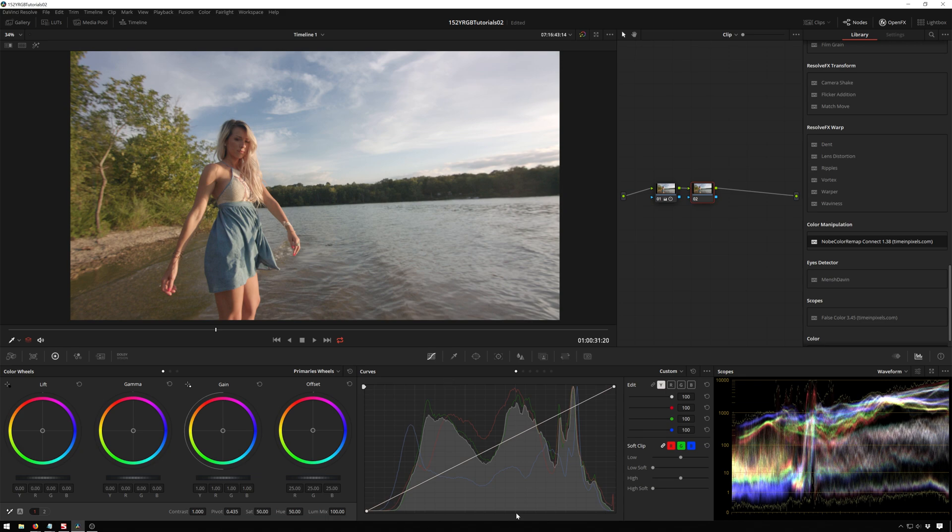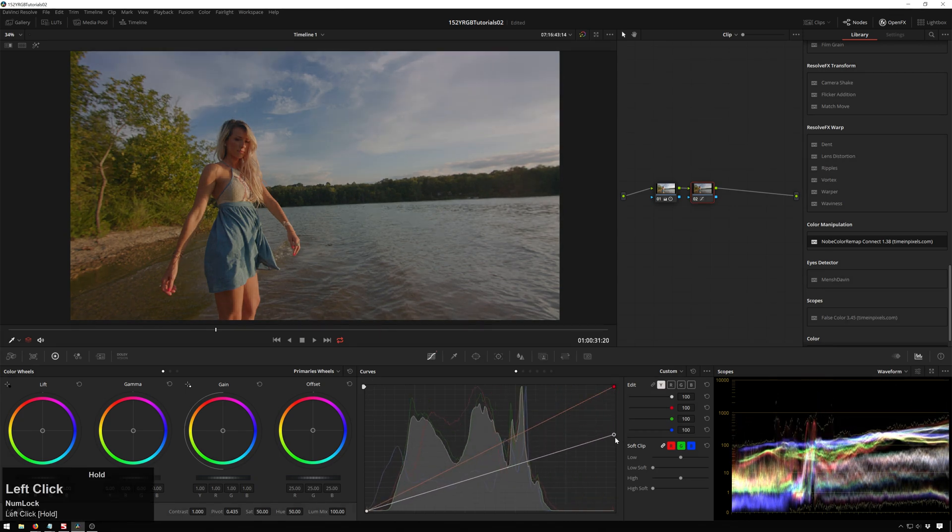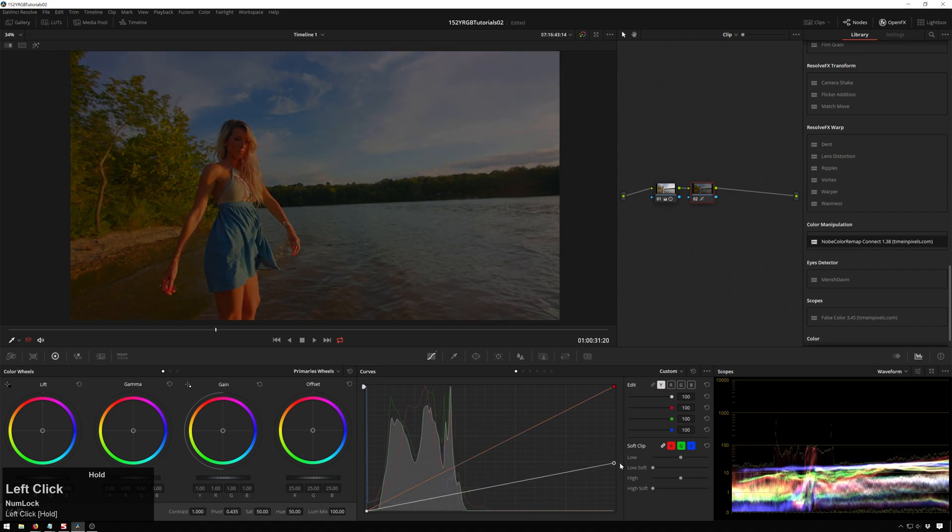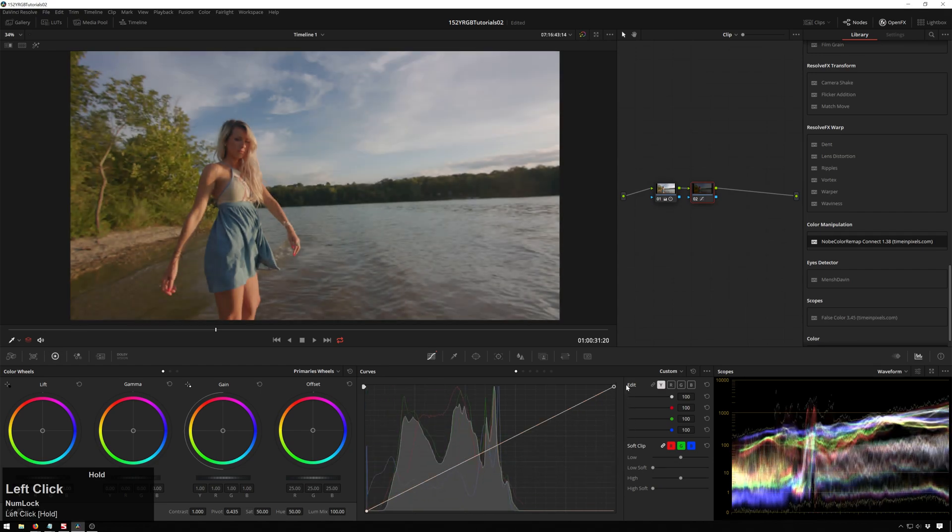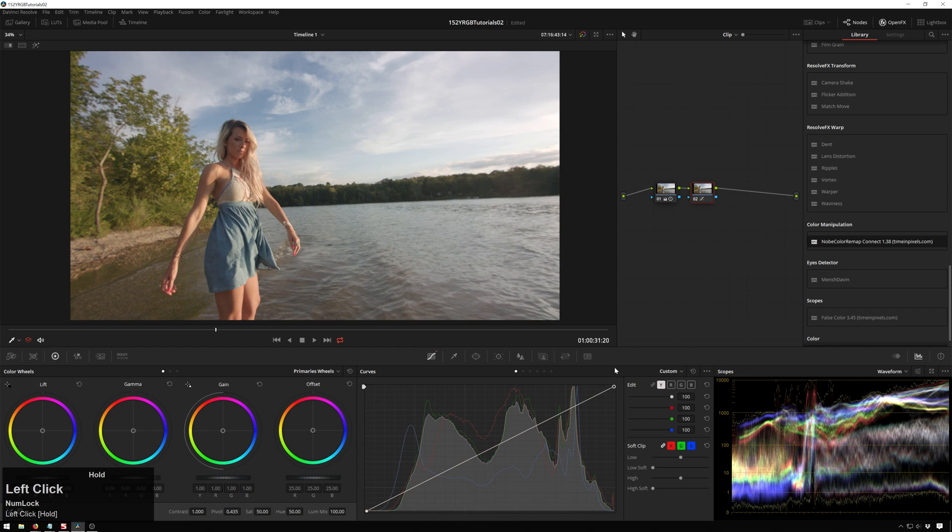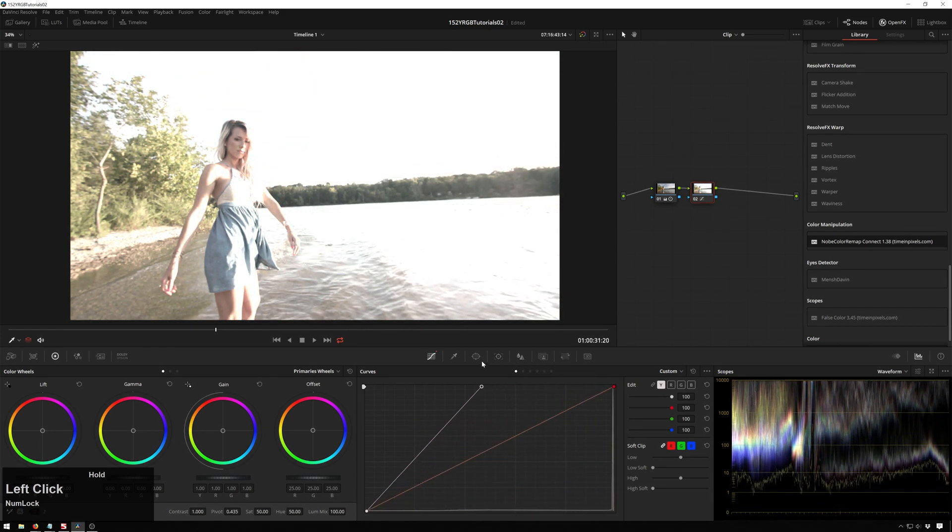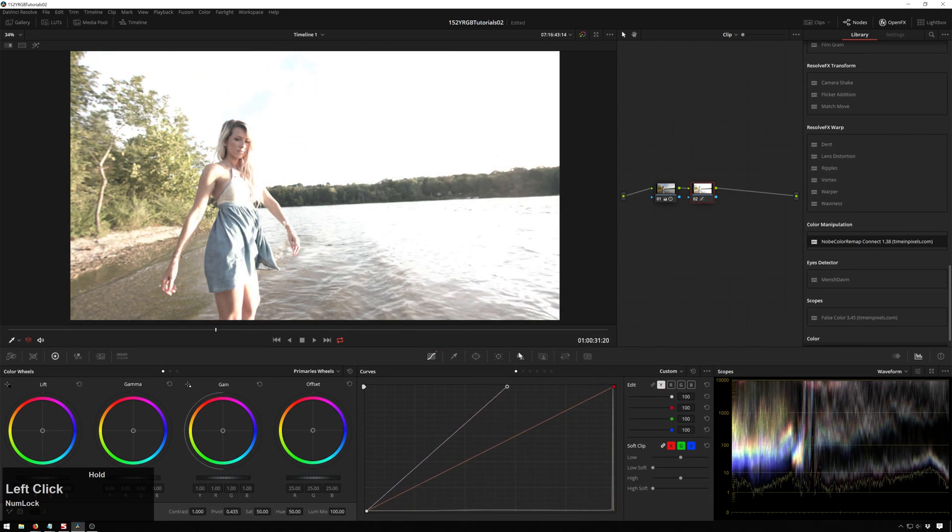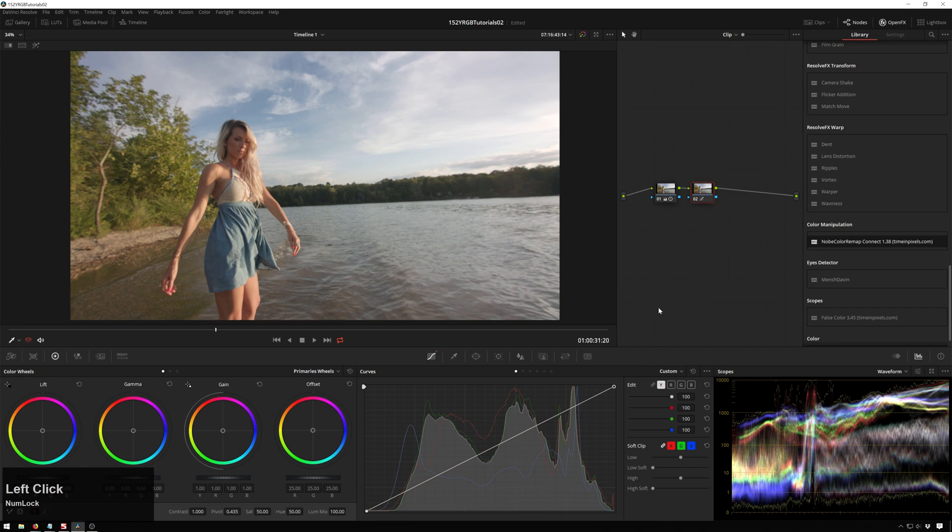Now what the RGB curves do, if you don't know already, is it takes the input luminance on the x-axis and the output luminance on the y-axis. So if we bring our y-axis down, that's going to darken our whole image, since the output is on our y-axis. And if we bring our x-axis in, that's going to brighten the whole image, because we're just going to start clipping all over the place.